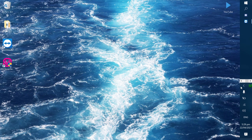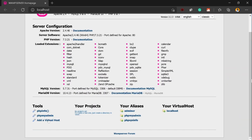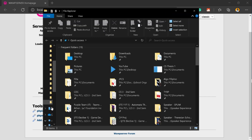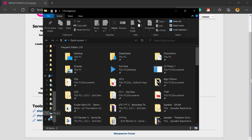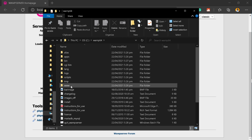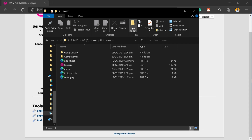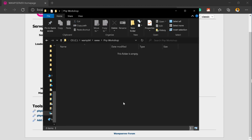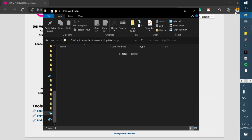Left-click the WAMP icon and select Local Host. This is what it will look like. Next, go to your local disk, select the WAMP64 folder, go to the 'www' folder, and create a new folder there. Name it 'PHP Workshop' — this is where we will put all our code files.